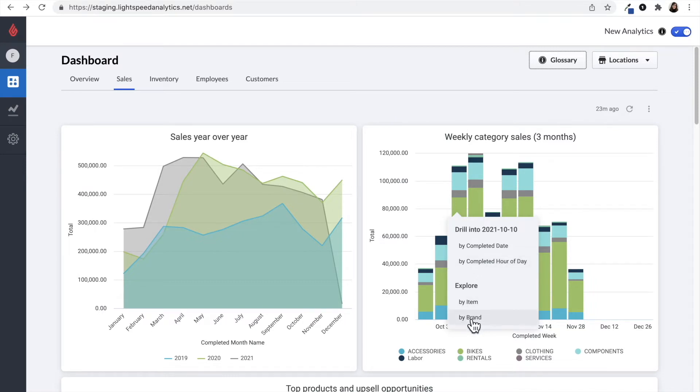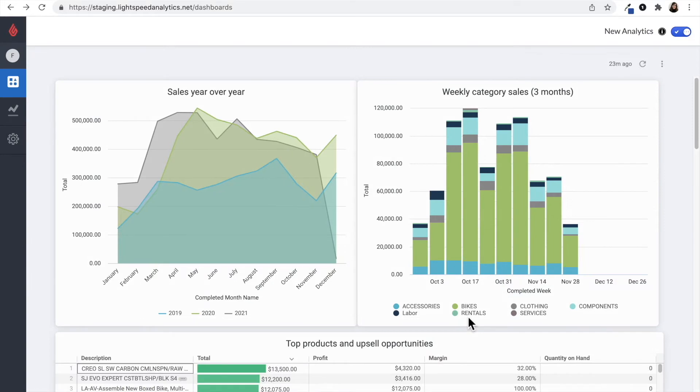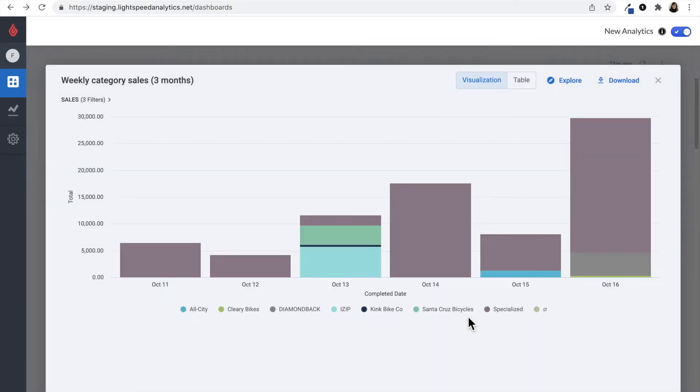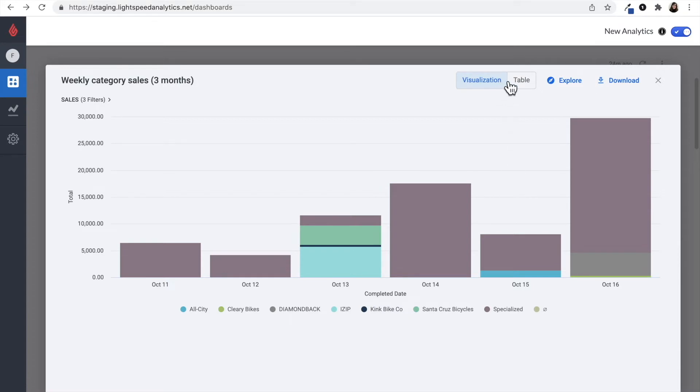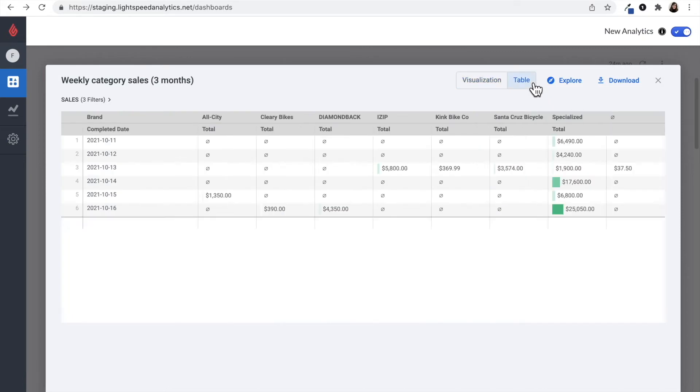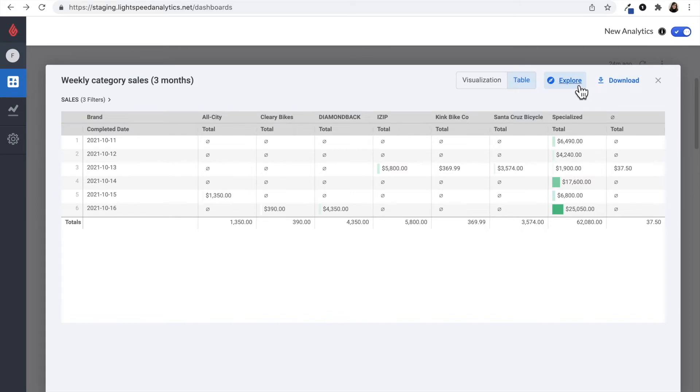Within this modal, you can isolate information you are interested in. For example, you can isolate a particular brand and you have the option to view the information as a visualization or graph. You can also view this information as a table and download the results that you see or click on explore to further customize the information you see in this table.